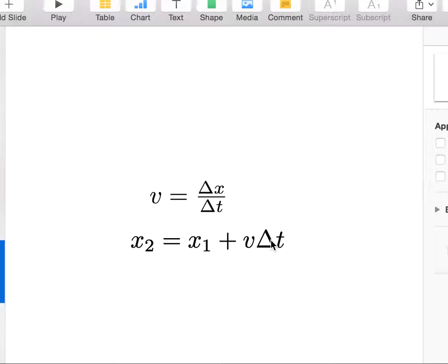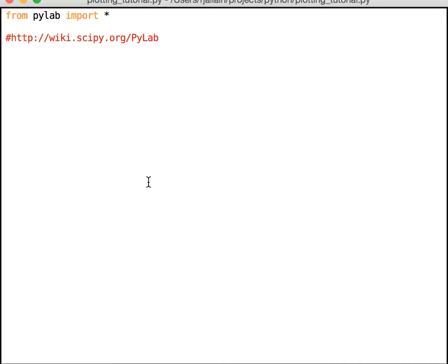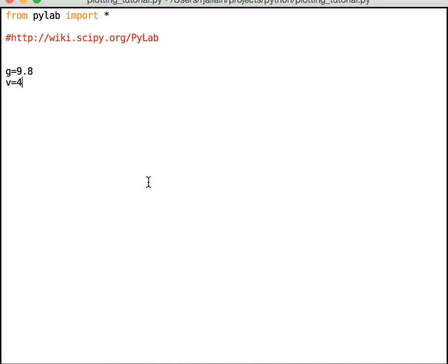Let's do it for projectile motion. Okay, so I'm going to start off with some variables. Now again, this is in one dimension. So I'm going to say g equals 9.8. I need to start off with the initial conditions and some constants. So I'm going to throw a ball up from the ground with the velocity of, let's say, 4.3 meters per second. And that's my initial velocity and the initial height is zero and the initial time is zero.